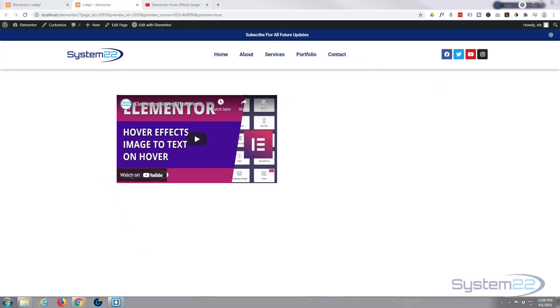Hi guys and welcome to another Elementor video. This is Jamie from System22 and webdesignandtechtips.com.